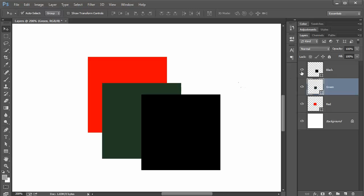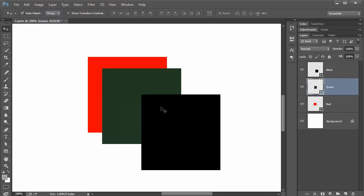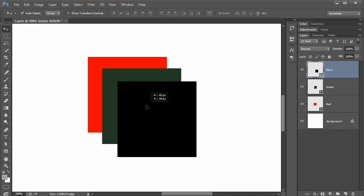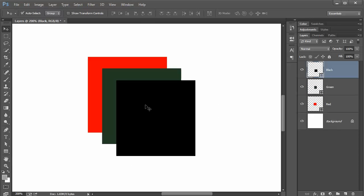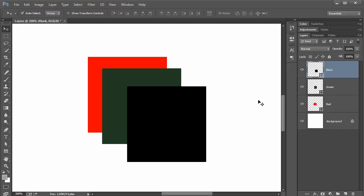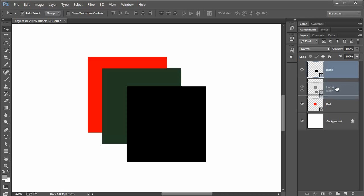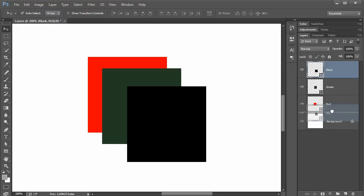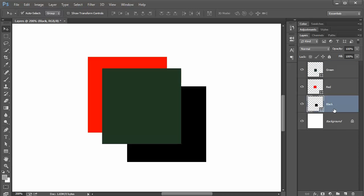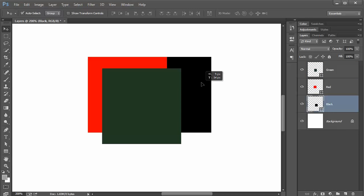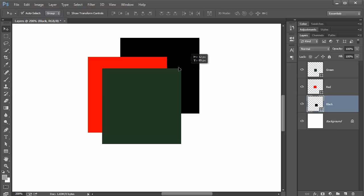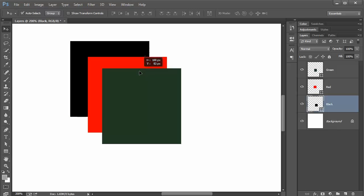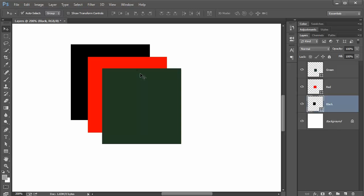To move the black layer to the back, what we can do is click on the black layer and drag down while holding the mouse button down. Position it right where you get that little line and let go. Now you see black is on the back. It's below the red, below the green, all the way on the back. So that's how you position your layers.